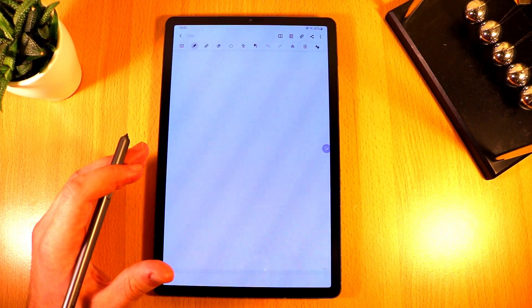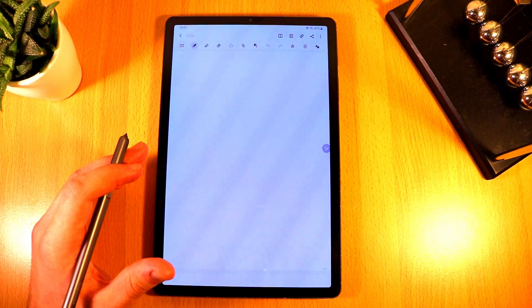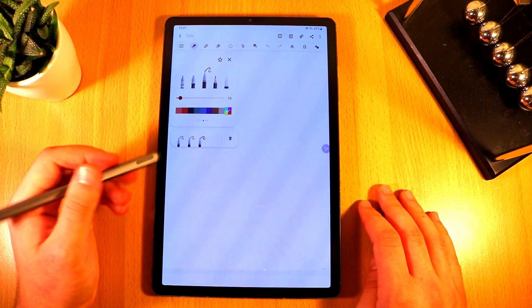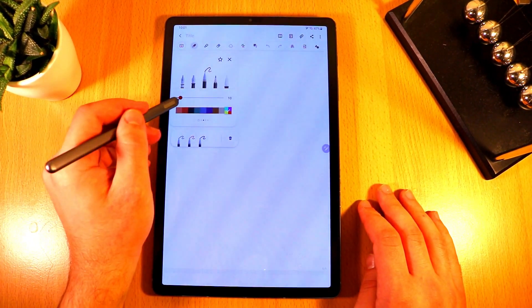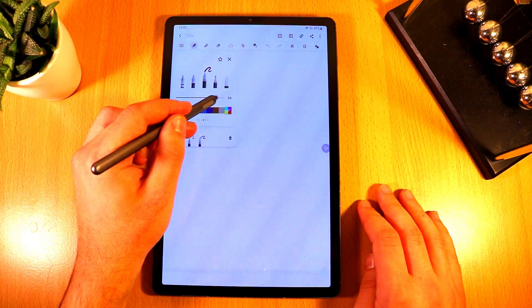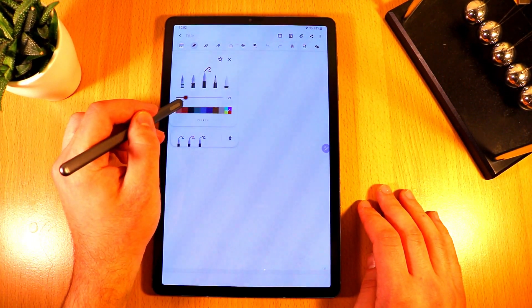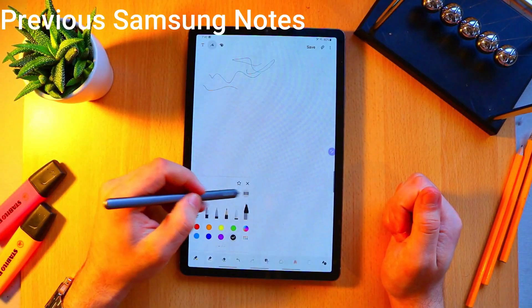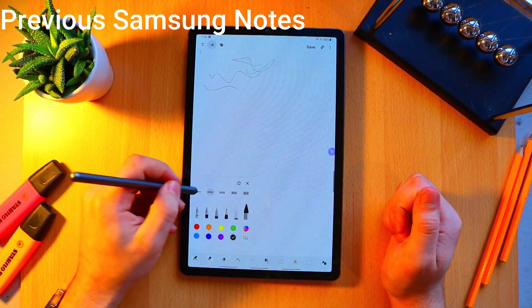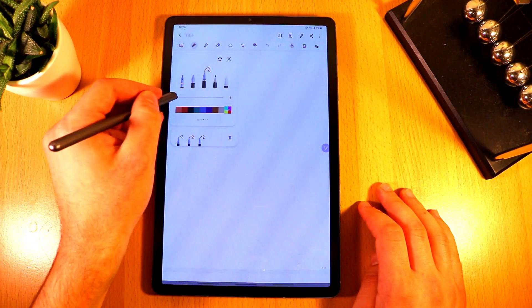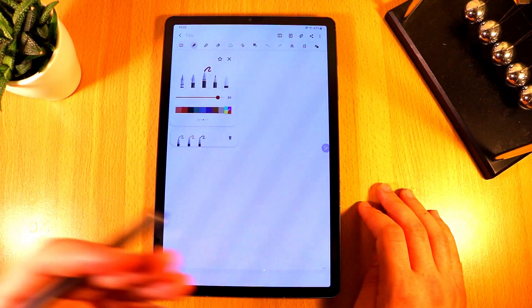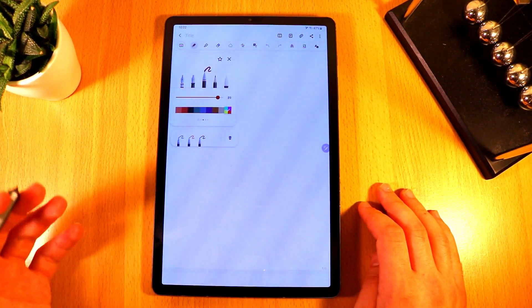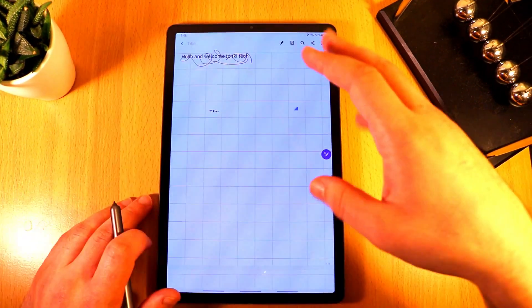Now Samsung Notes has made some more minor but still appreciated updates. So for example now there is a much wider range of thicknesses that you could use for the pen. I think on the previous Samsung Notes there were only five different thicknesses. Now you can go from 0 to 100 and this just gives you know people or note takers a much larger range of thicknesses that they can use.